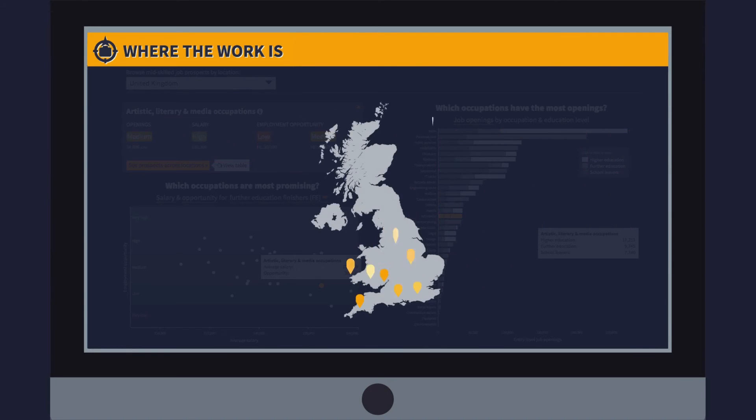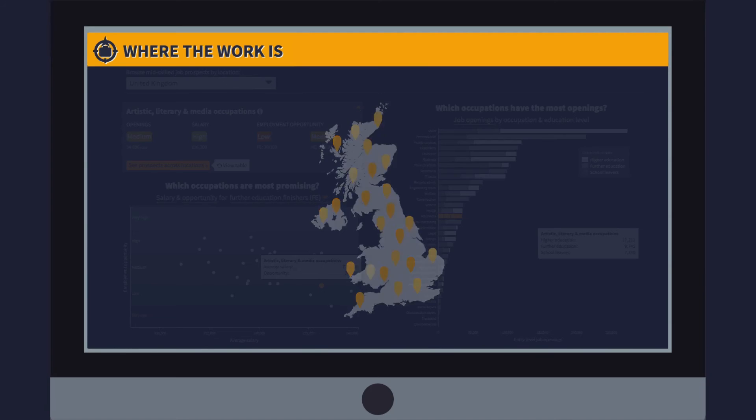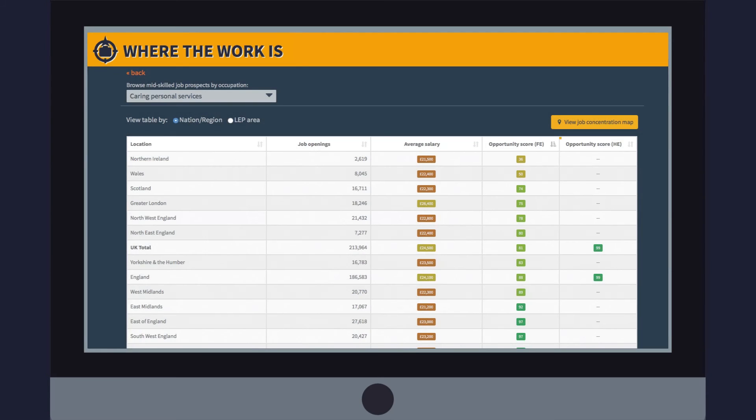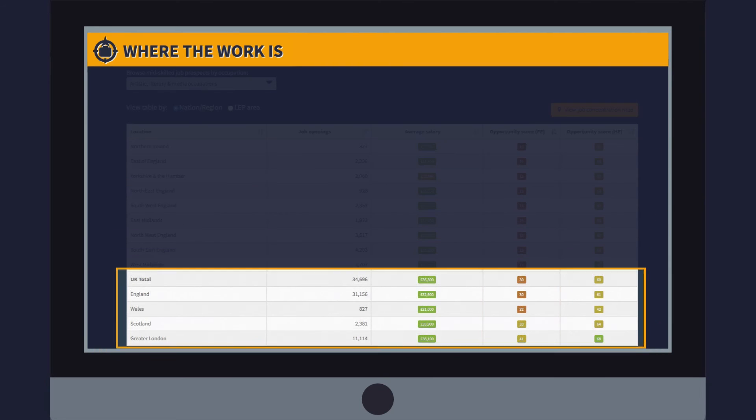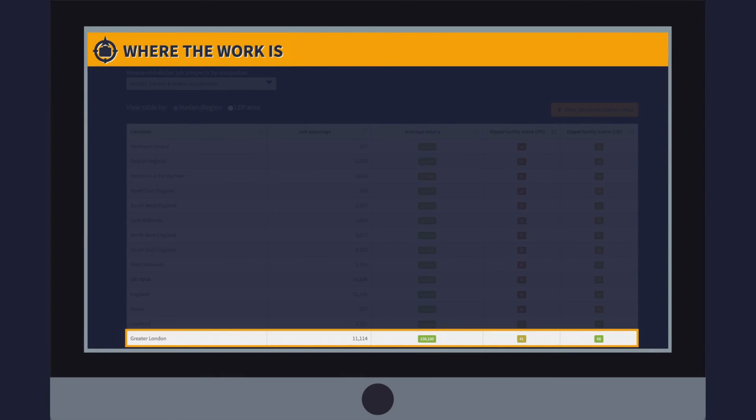We can also look at a geographical breakdown. For care, we can see that there are high or very high job prospects irrespective of where you live. Whereas for arts, literary and media jobs, you are much more likely to get a job if you are a graduate in London than elsewhere.